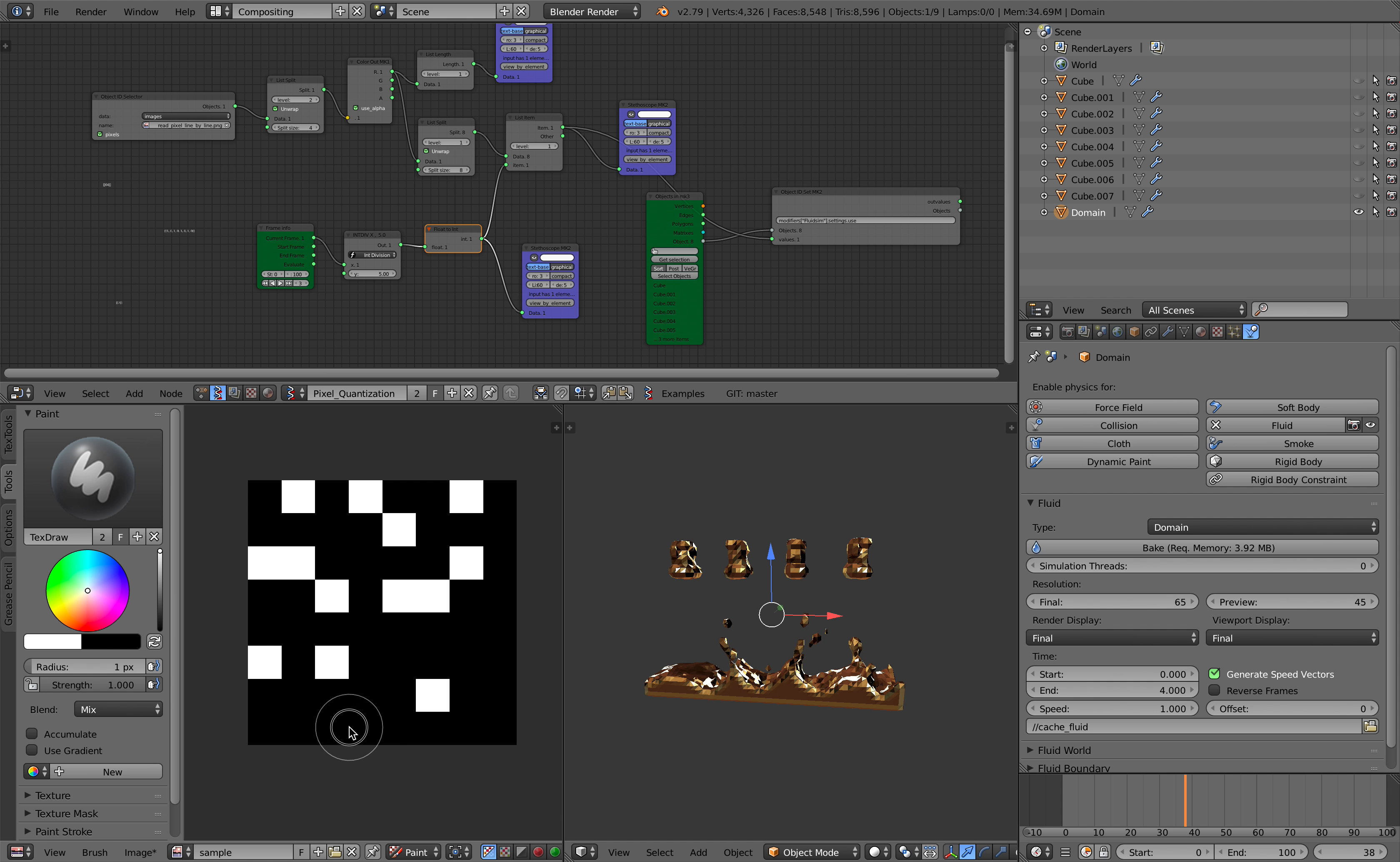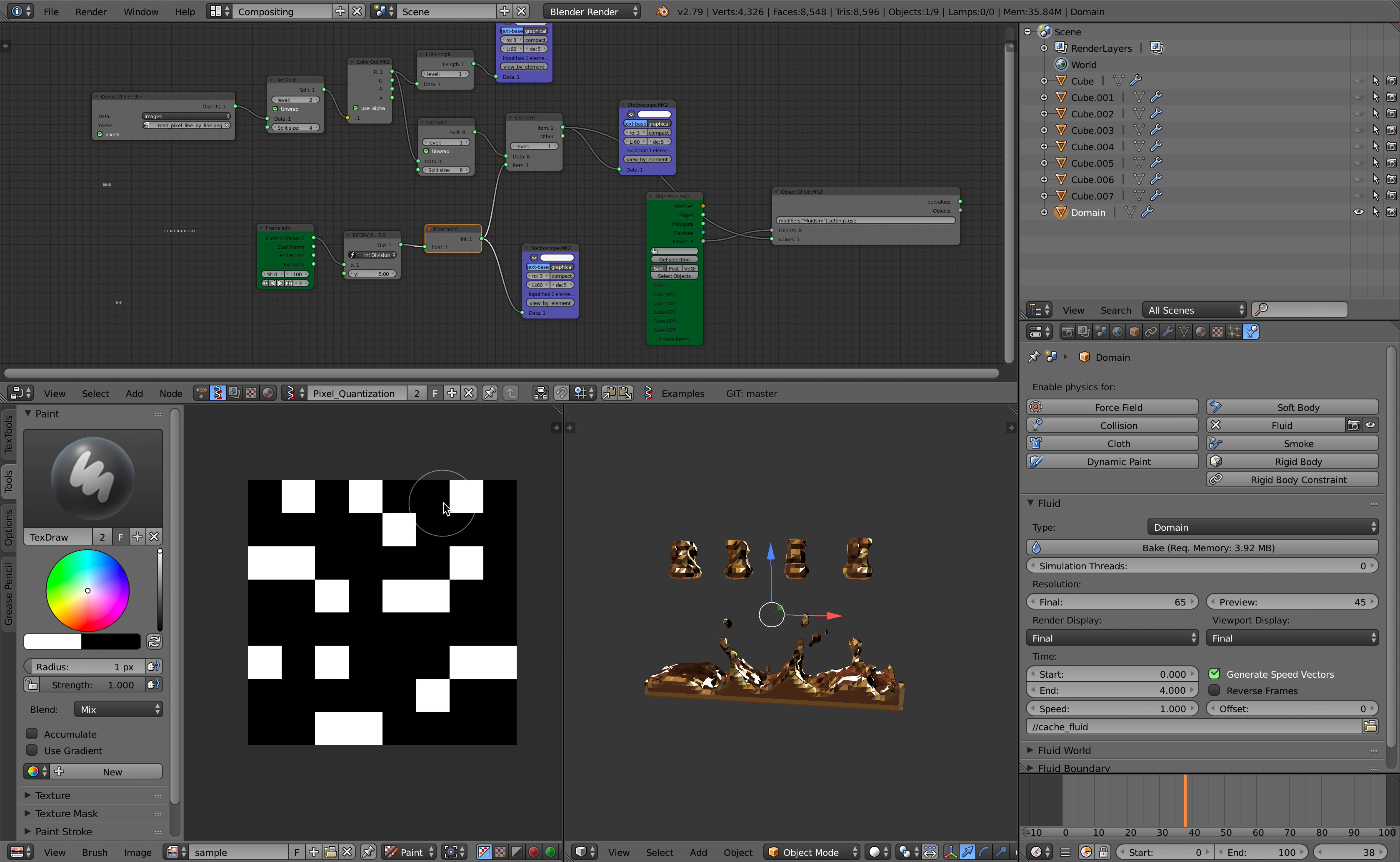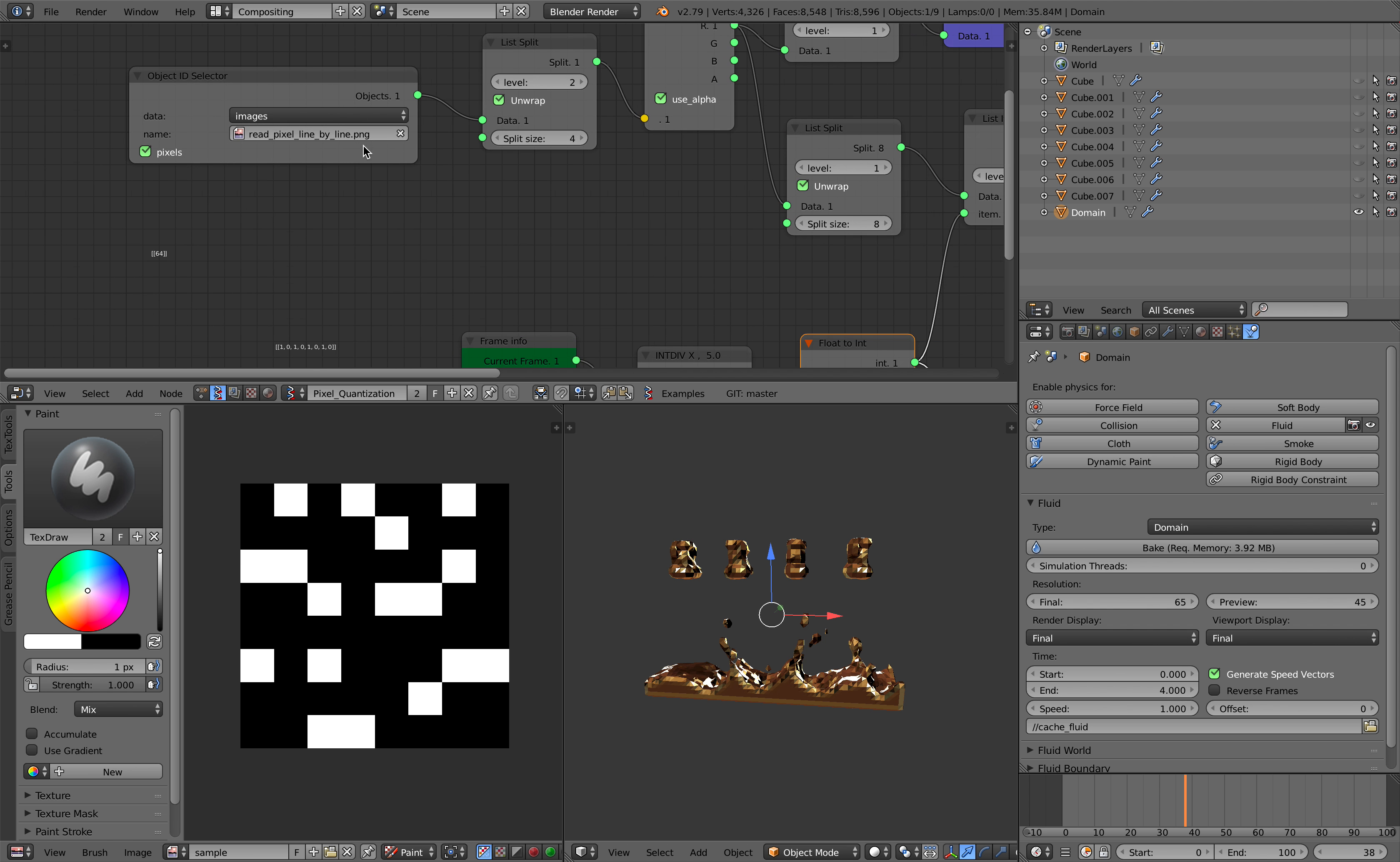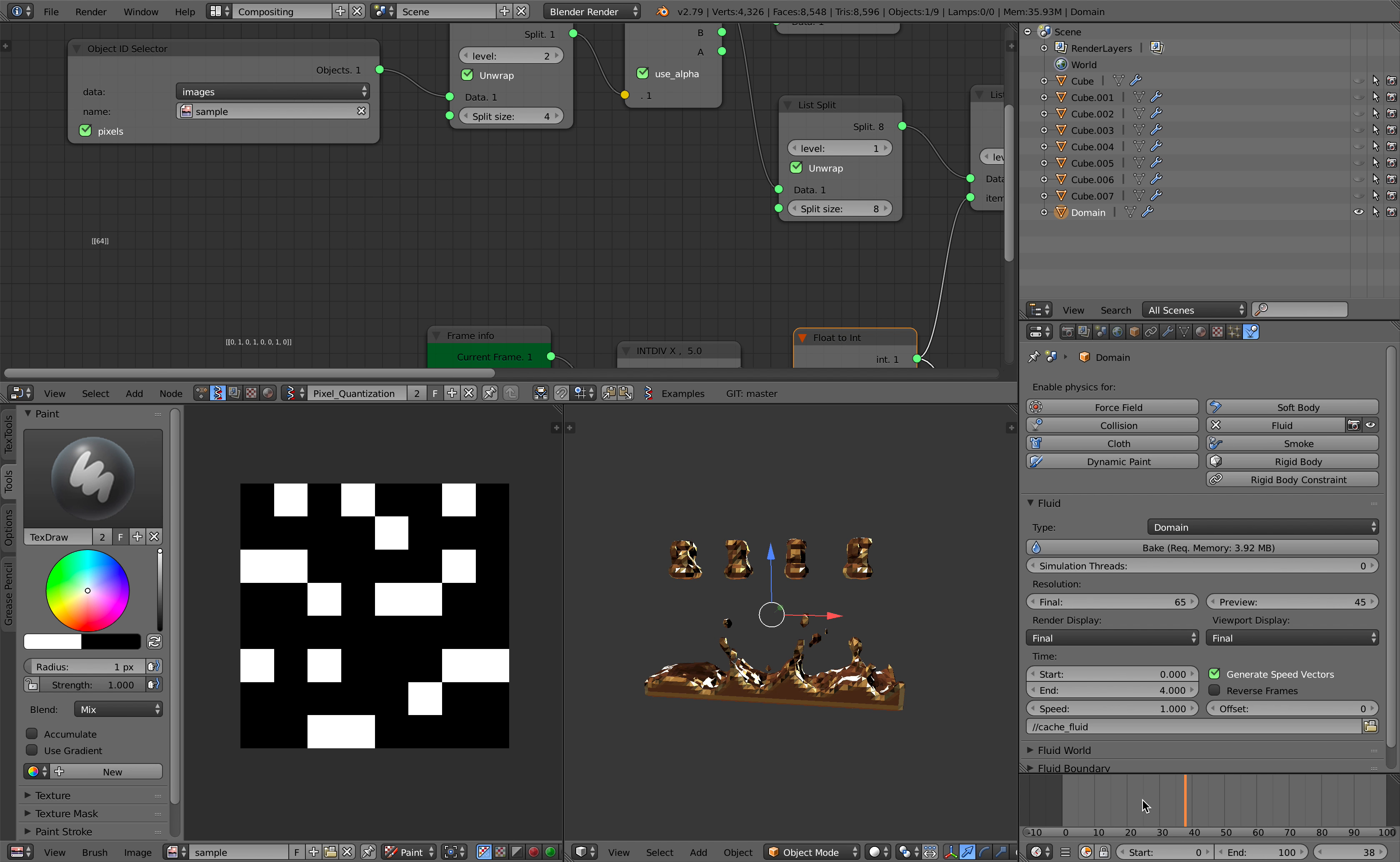So just random pixels and then image save as sample, save it on the desktop and this time we're gonna get the sample and update it.